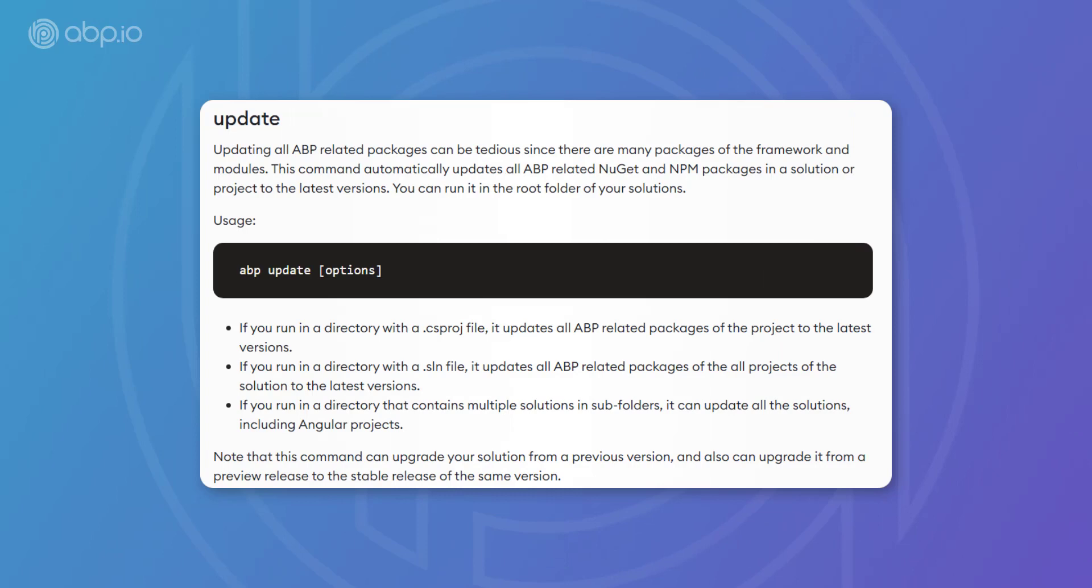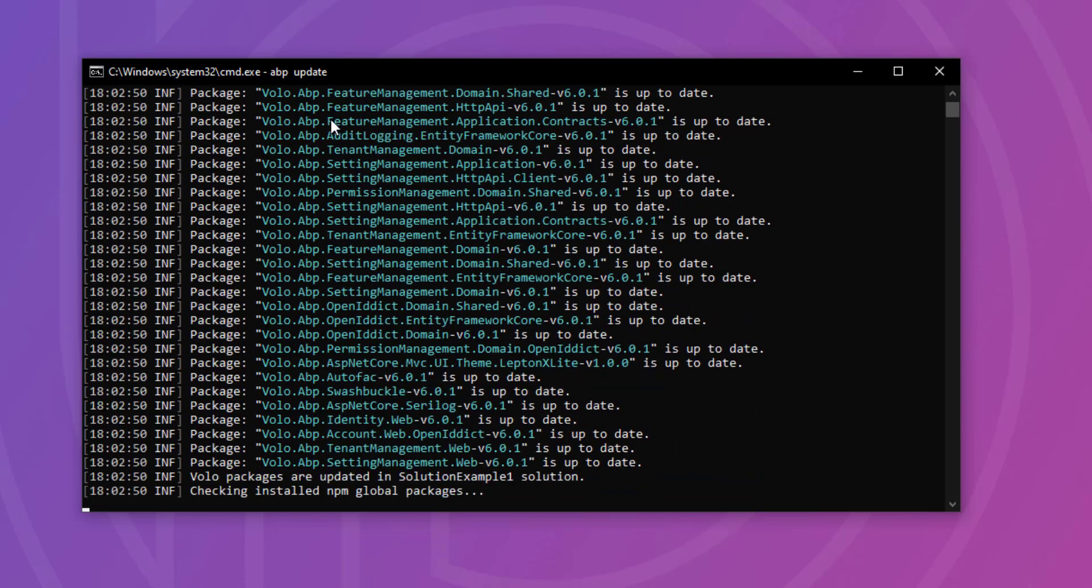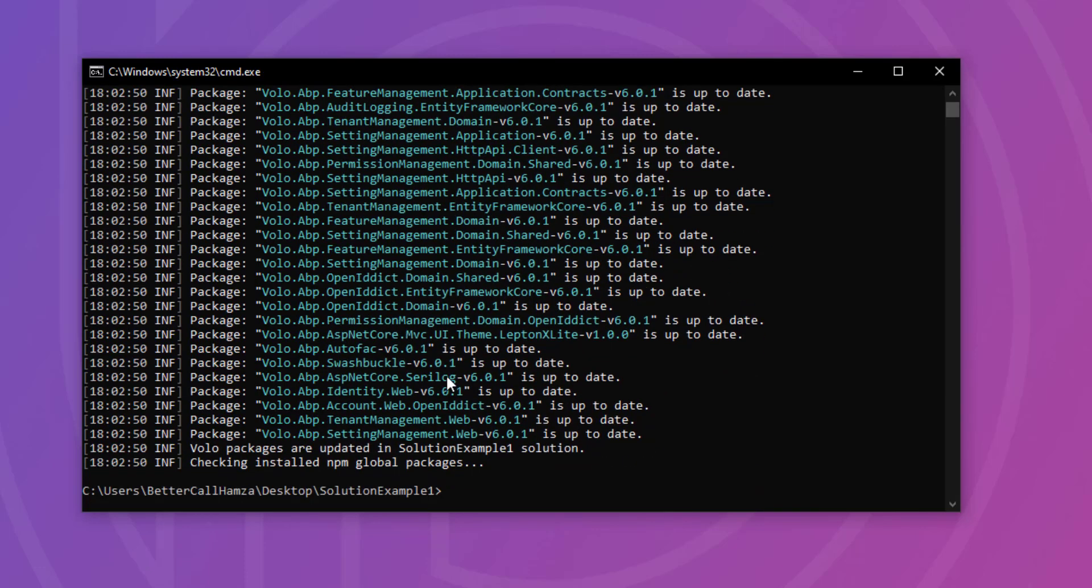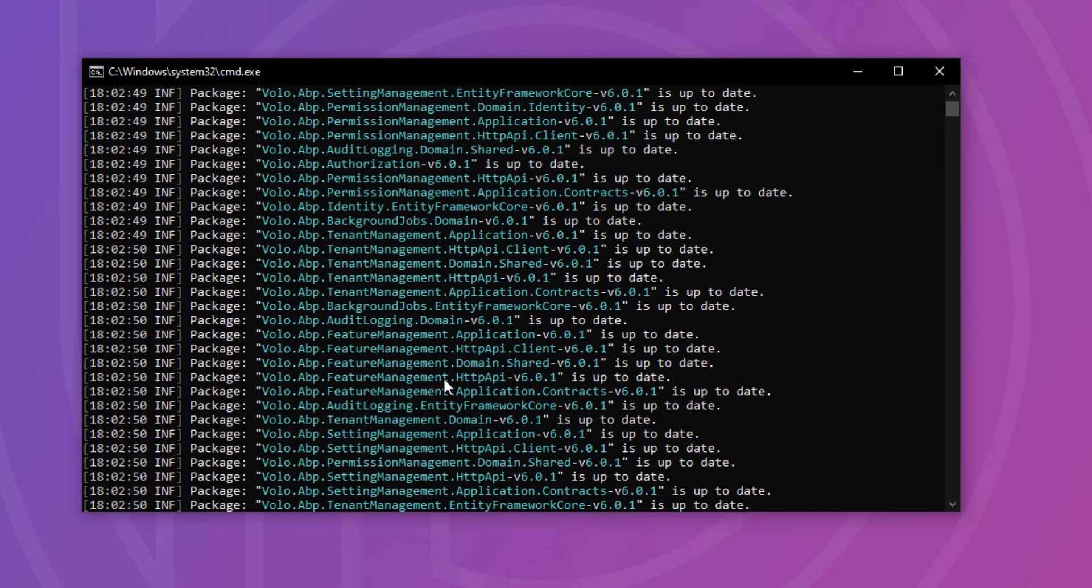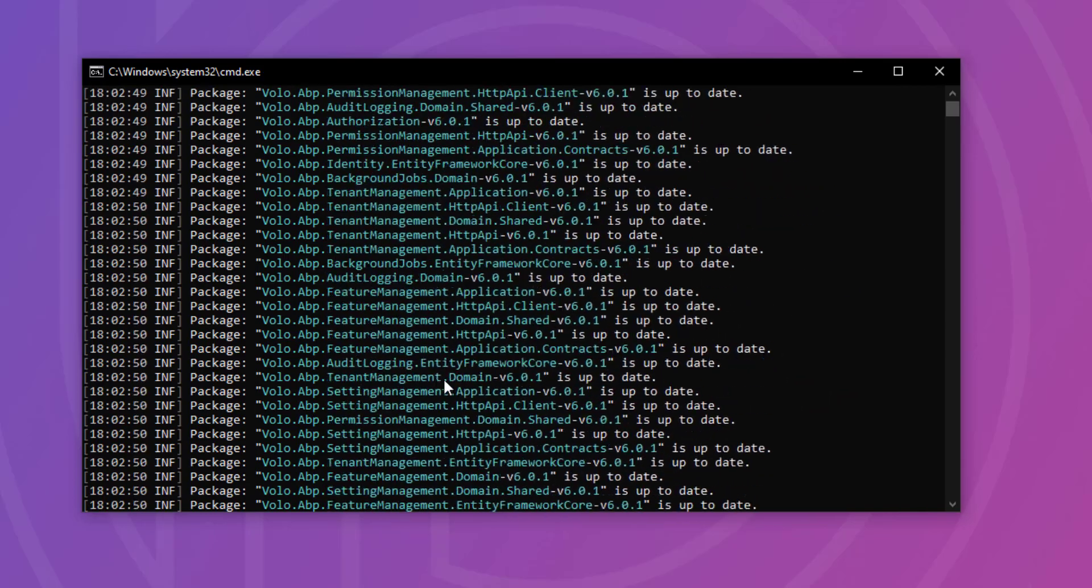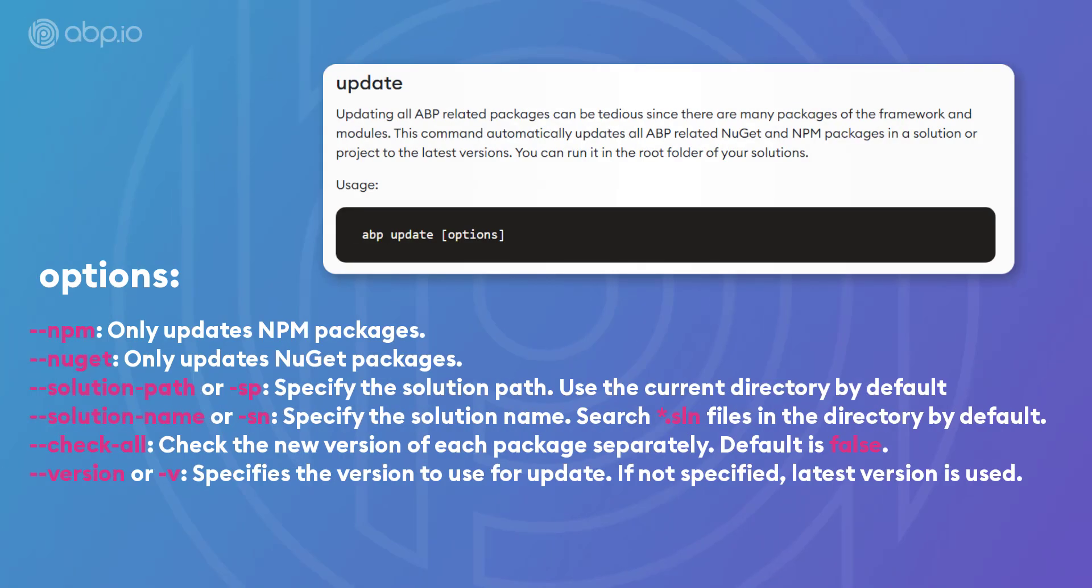We also have ABP update, which updates all ABP related Nougat and NPM packages in a solution or a project to the latest versions. And we can run it in the root folder of our solution. And as you can see, all the packages are up to date.